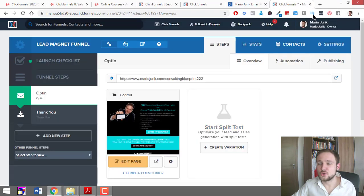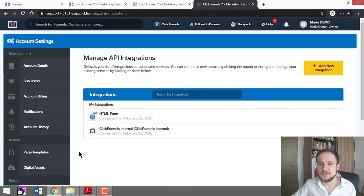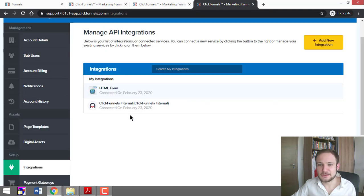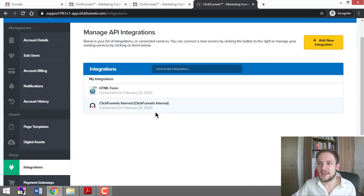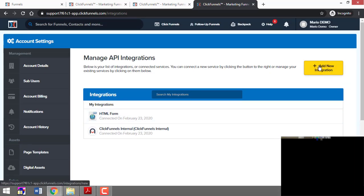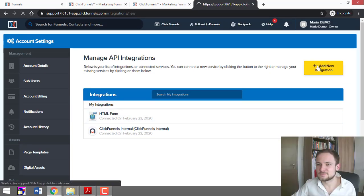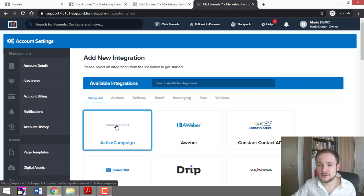You come back to your ClickFunnels account, come to Integrations, and then you add new integration. Here you can click ActiveCampaign.